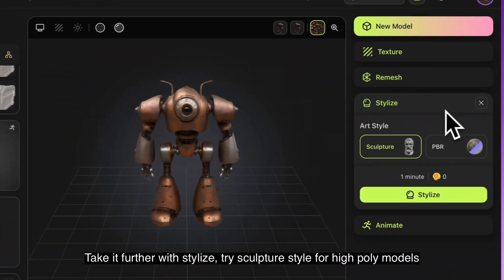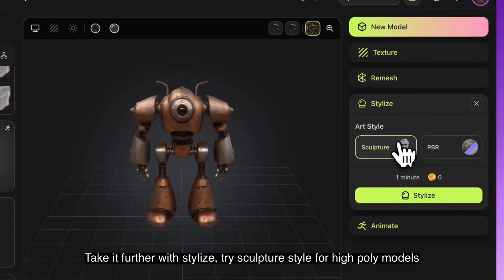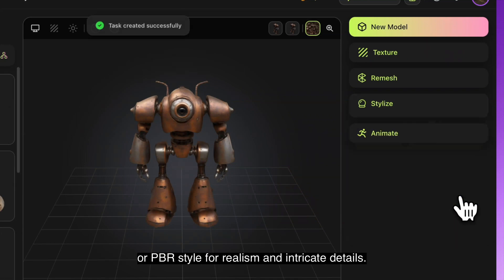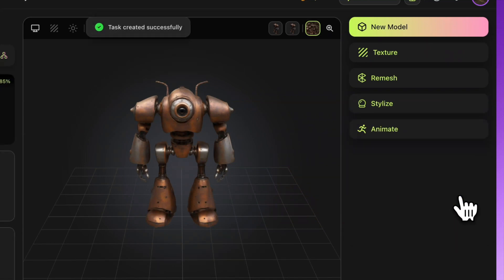Take it further with stylize. Try sculpture style for high poly models, or PBR style for realism and intricate details.